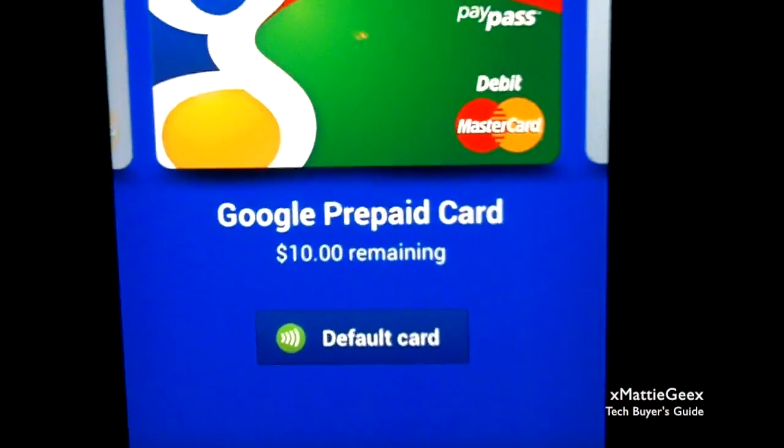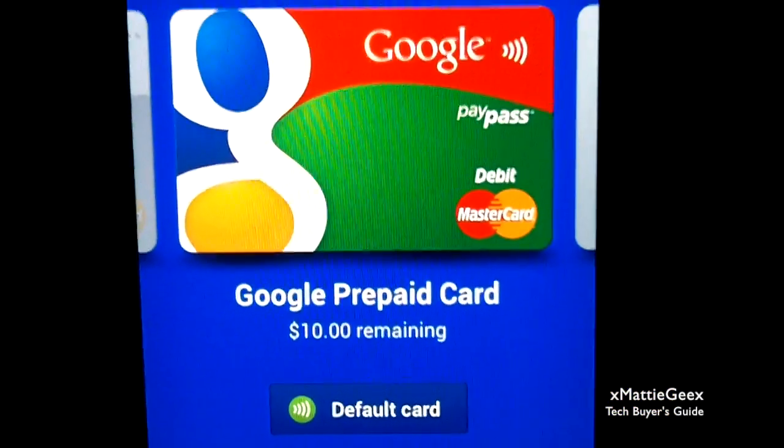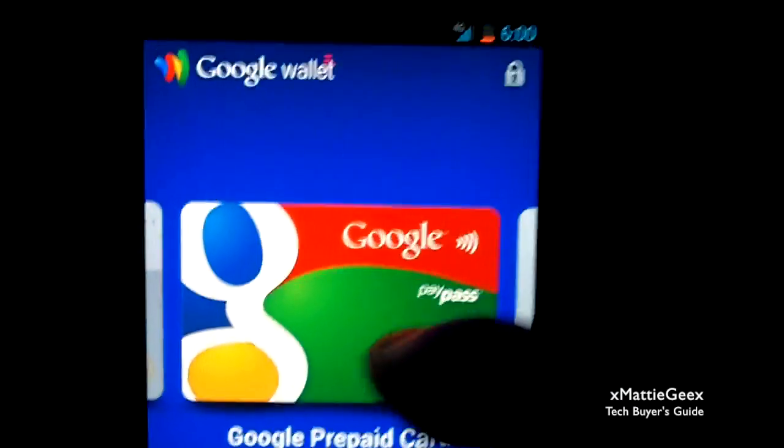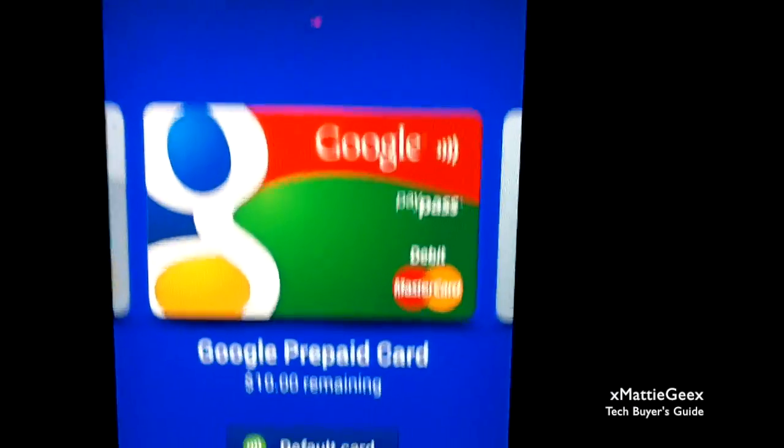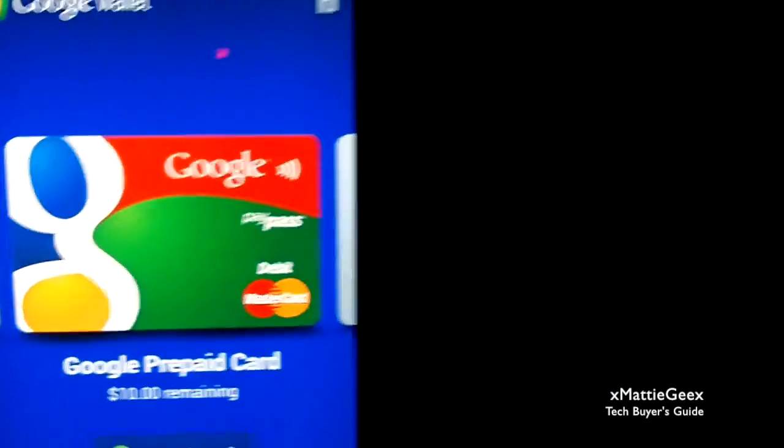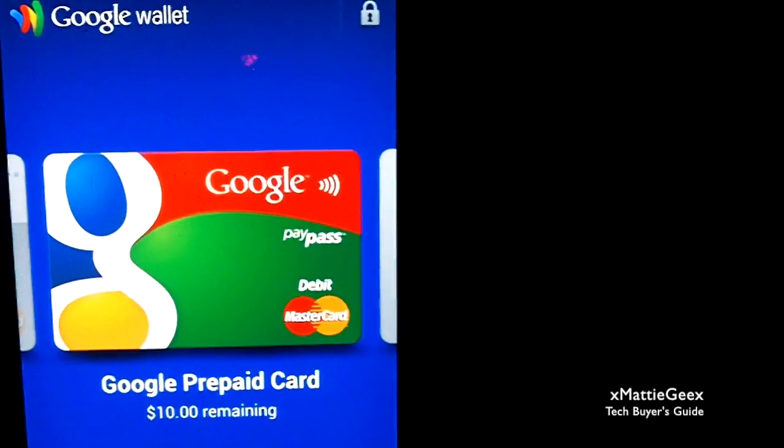It's only a limited time, so you guys may want to do this right now. Get it as soon as you can so you get that free ten dollars, and you'll be able to run Google Wallet.